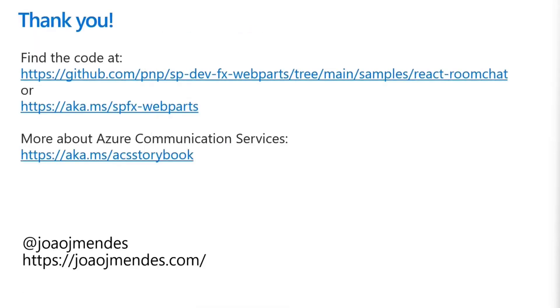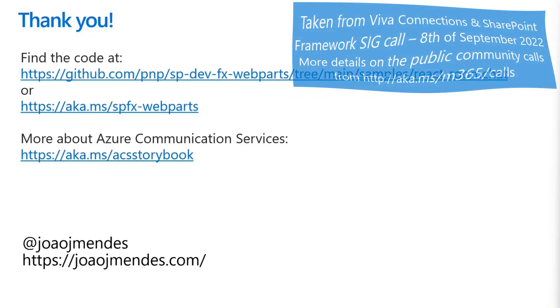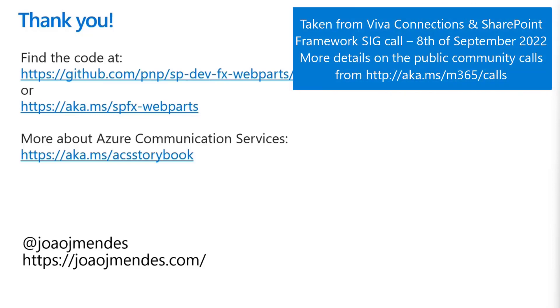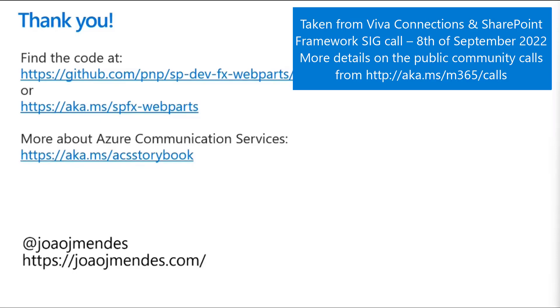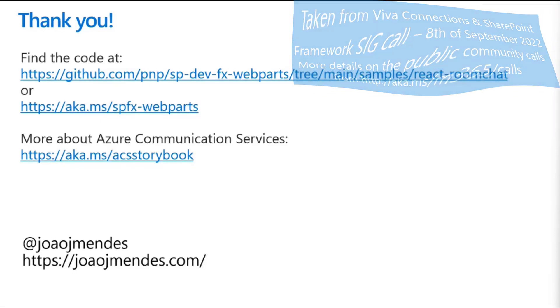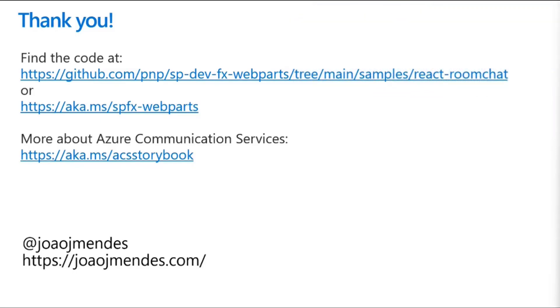Well, that's pretty much it for the sample from João. You can find the code at the URL here. Now, of course, I don't expect you to be able to type that really quickly. If you go to aka.ms/spfxwebparts and just look for Room Chat, you'll be able to find it. If you want to learn more about the controls that I used for the video part or the chat part, you can actually go to aka.ms/acsstorybook. But that's it for me. And back to you, Patrick. Awesome stuff as always, Hugo. Thank you.